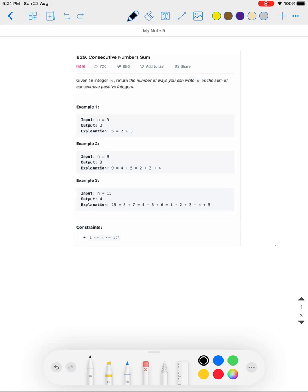Hi guys, this is Uj and today we're going to look at another problem: LeetCode 829, Consecutive Number Sum. This is a pretty interesting problem, so let's read it: given an integer n, find the number of ways you can write n as a sum of consecutive positive integers.